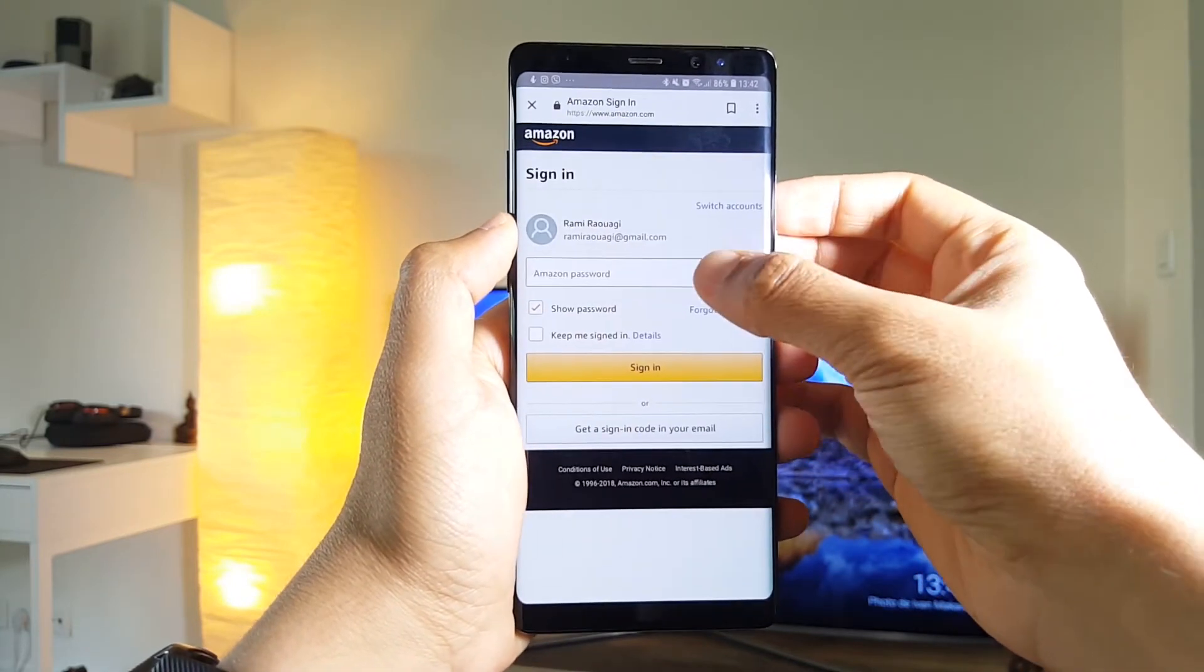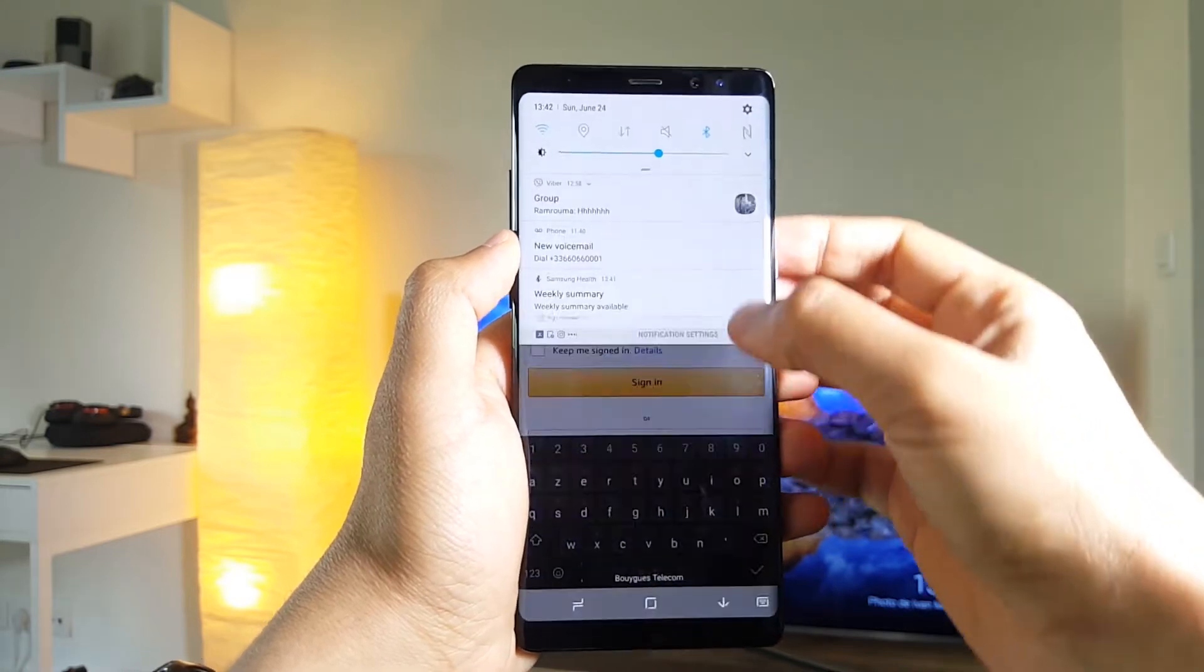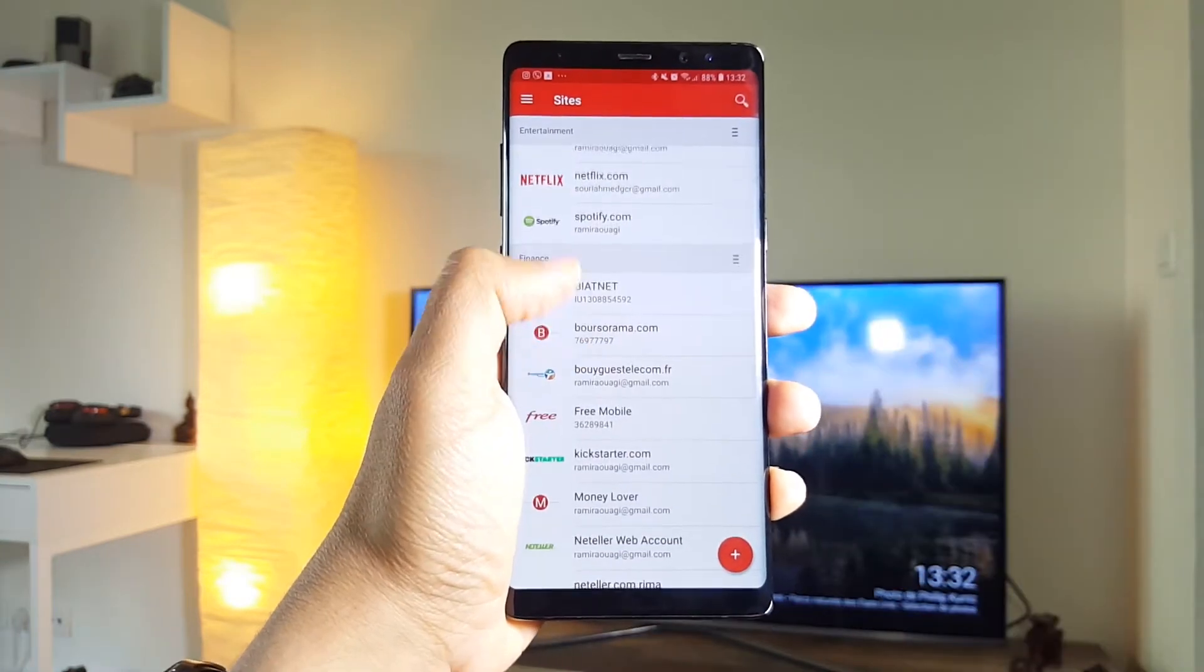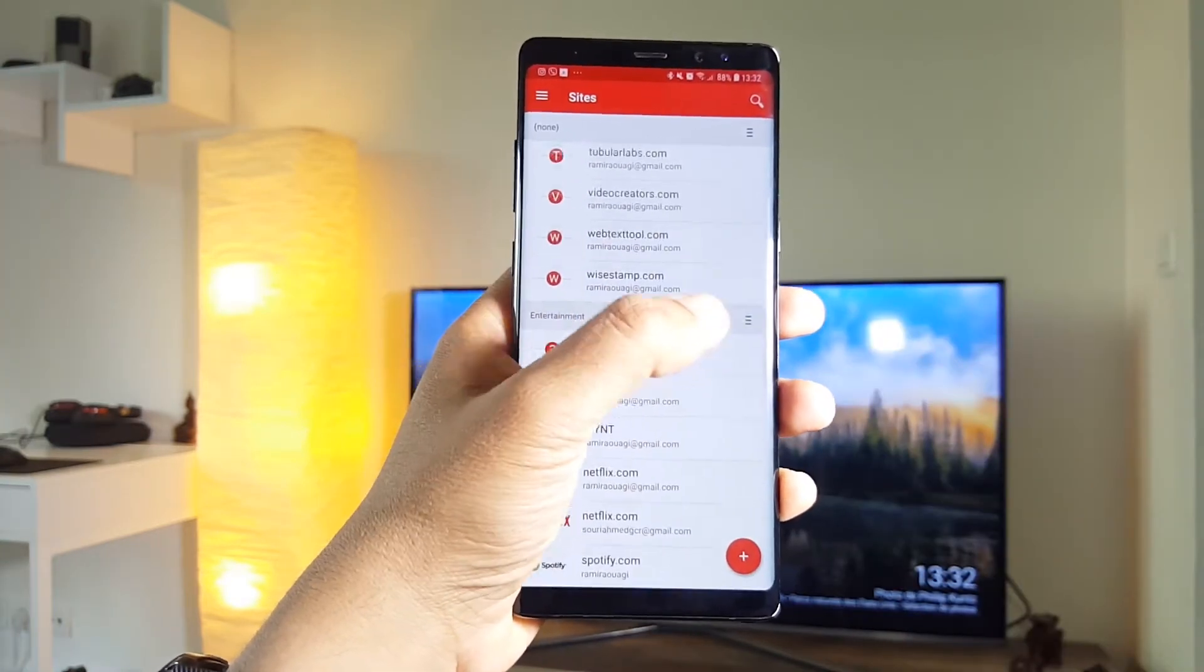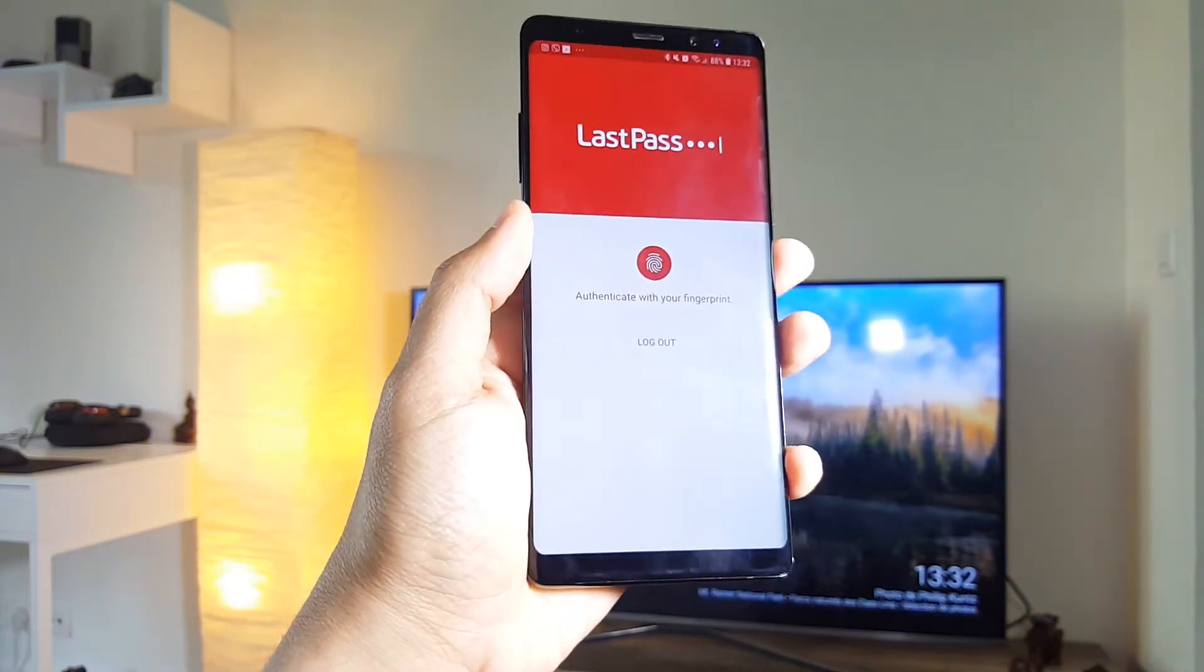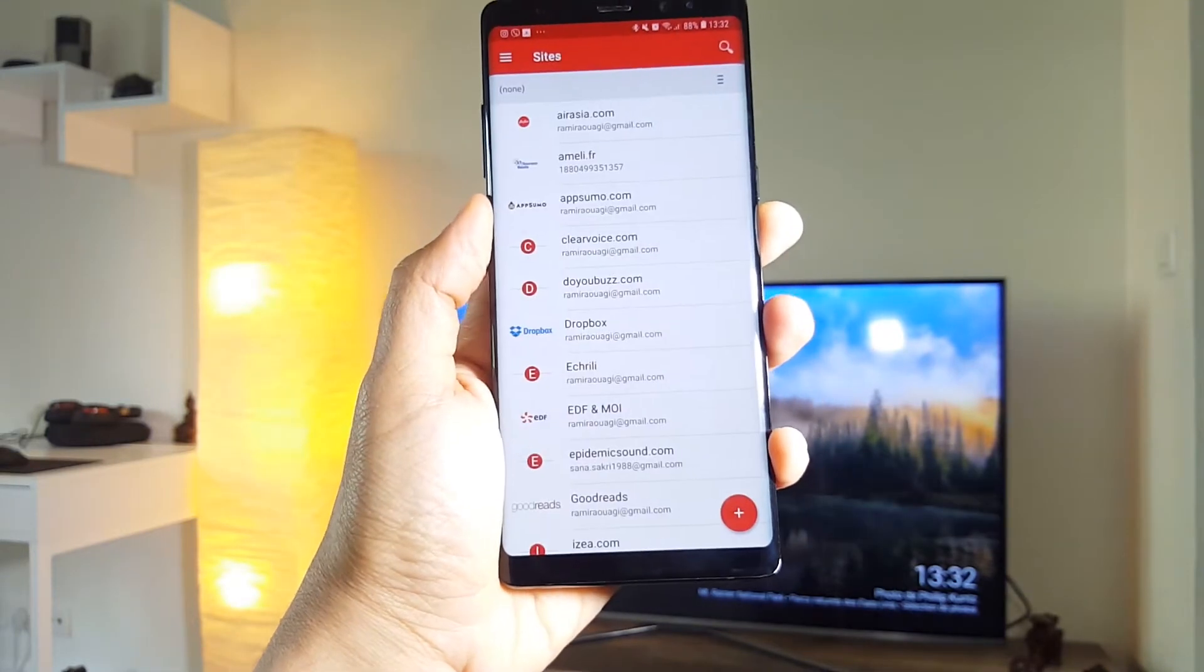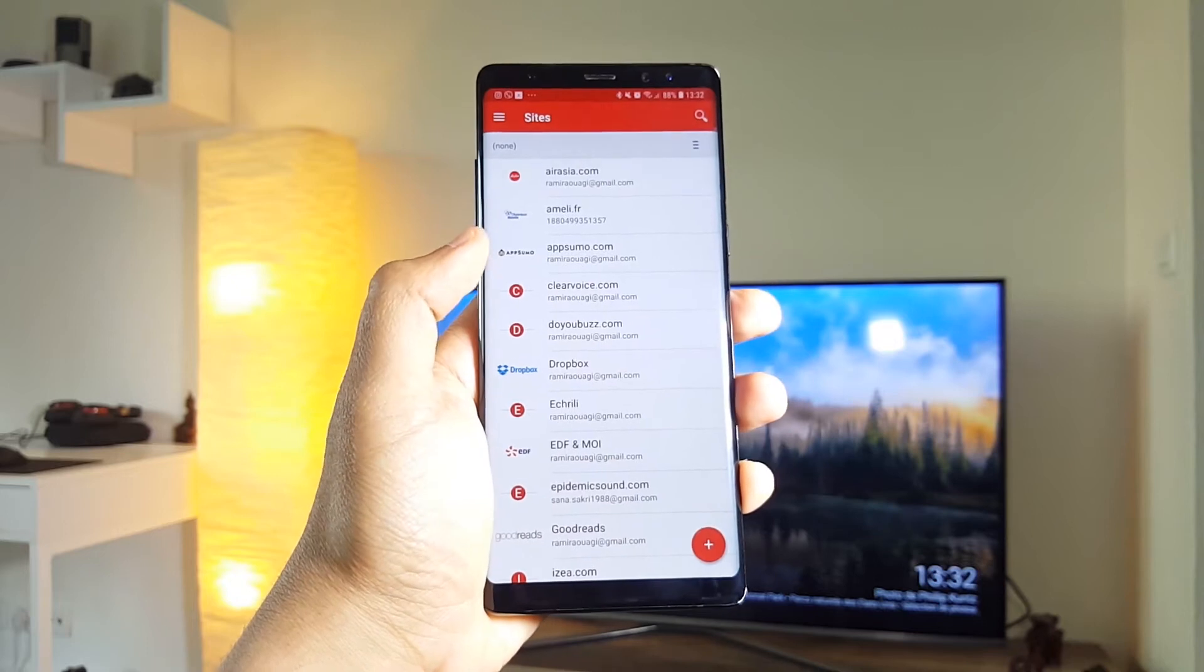And also, if you're going to use a single password for all websites, well, you're f***ed up. Everything could be hacked at once. So I think the best password manager in terms of security is LastPass.